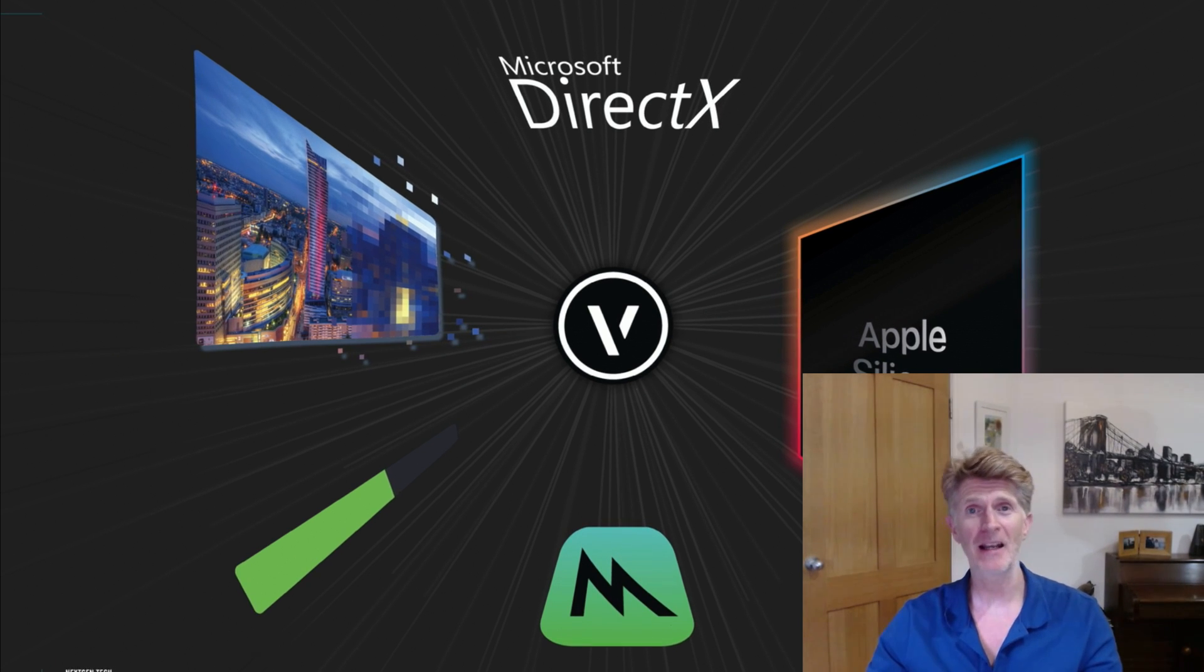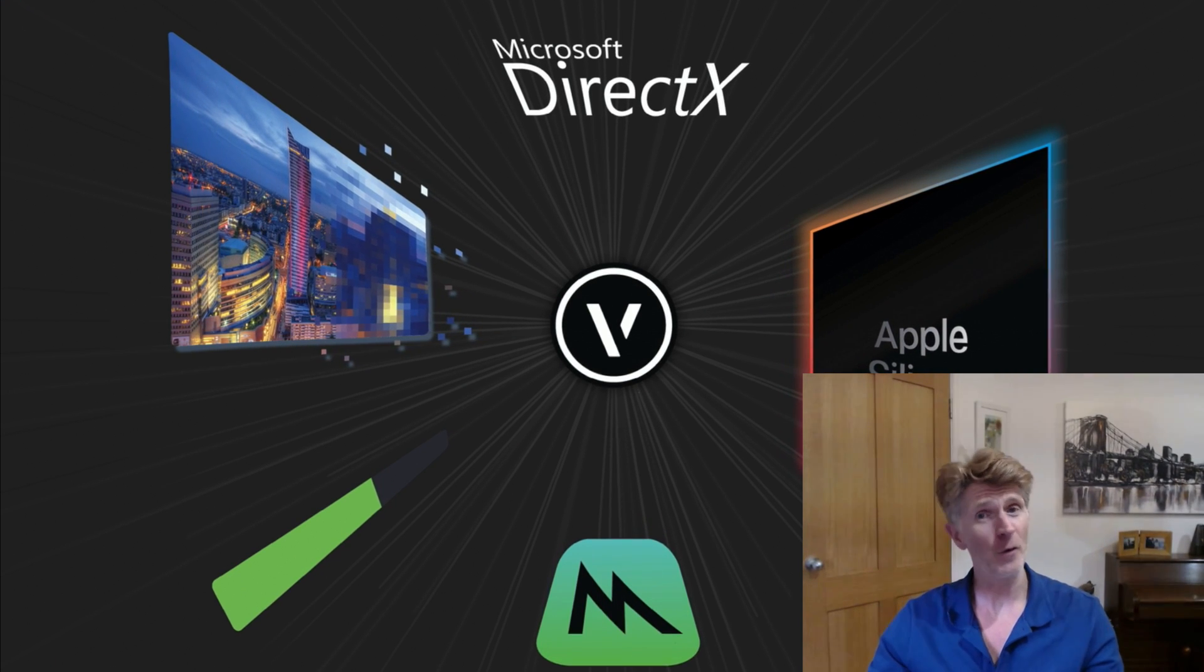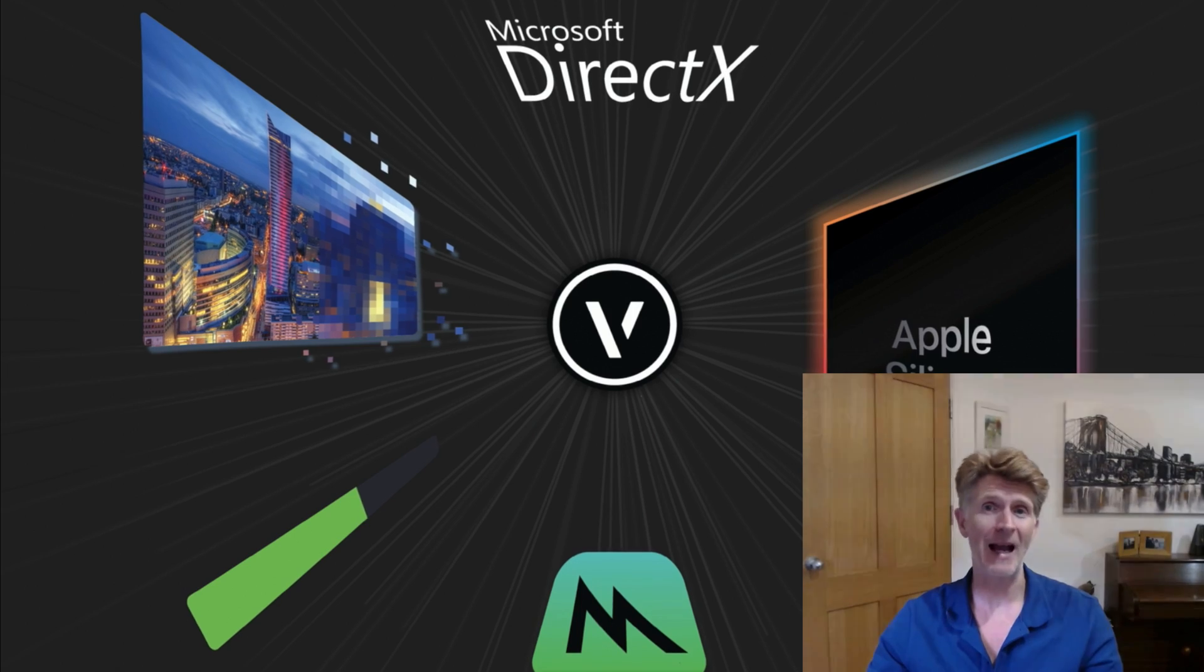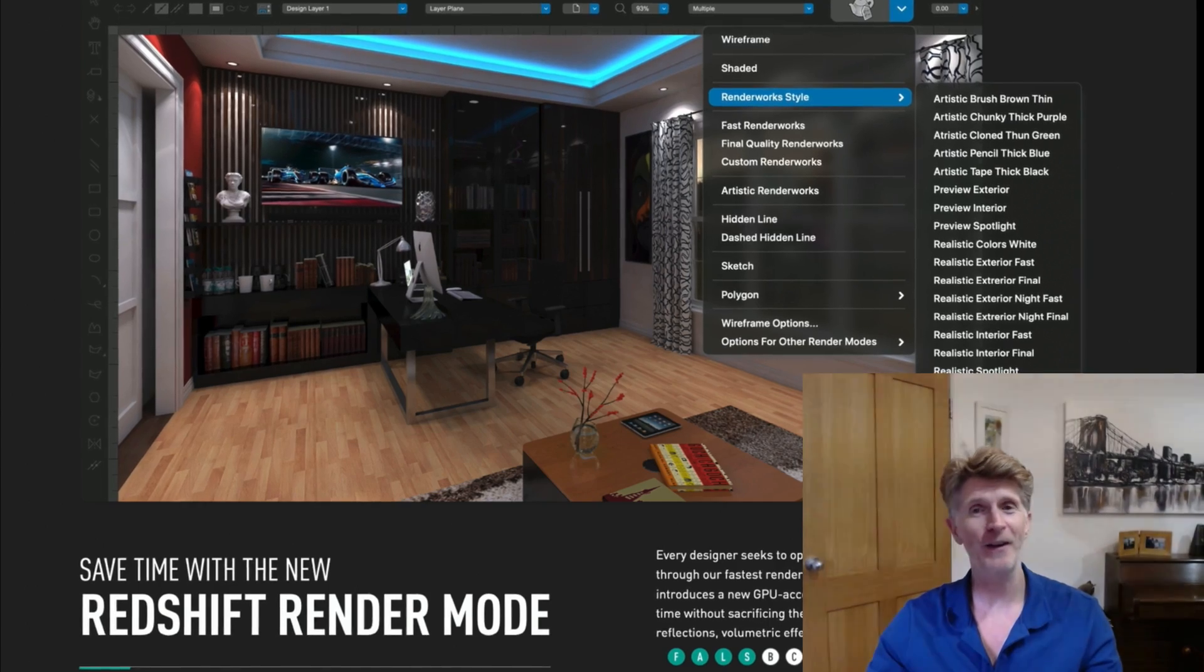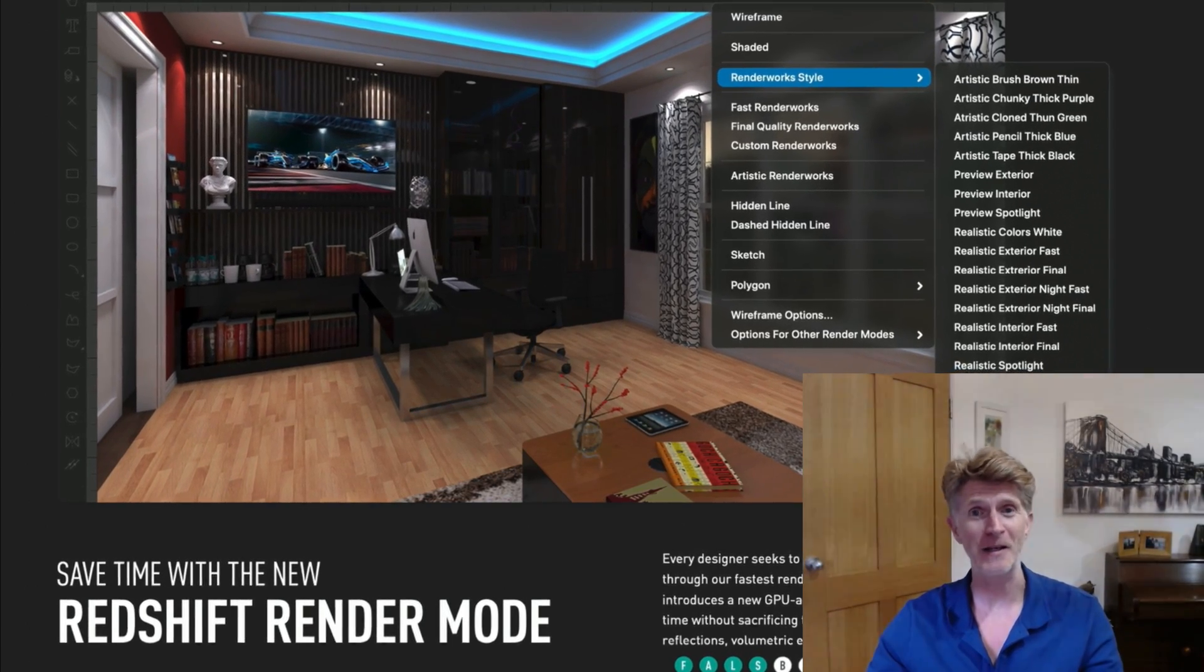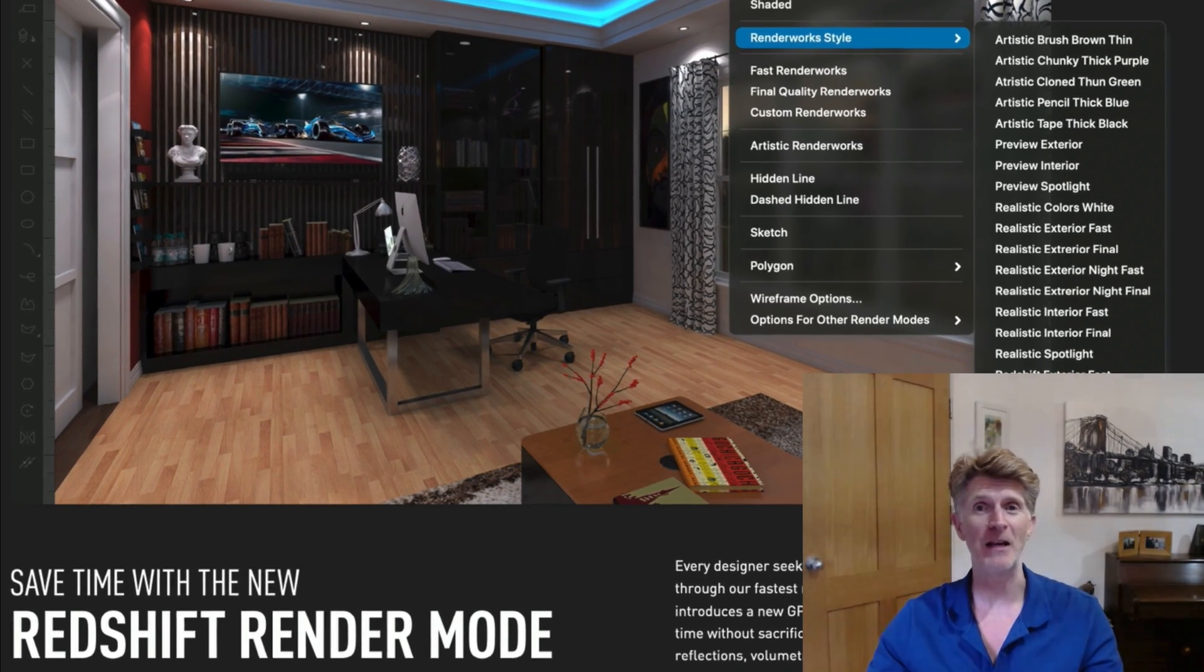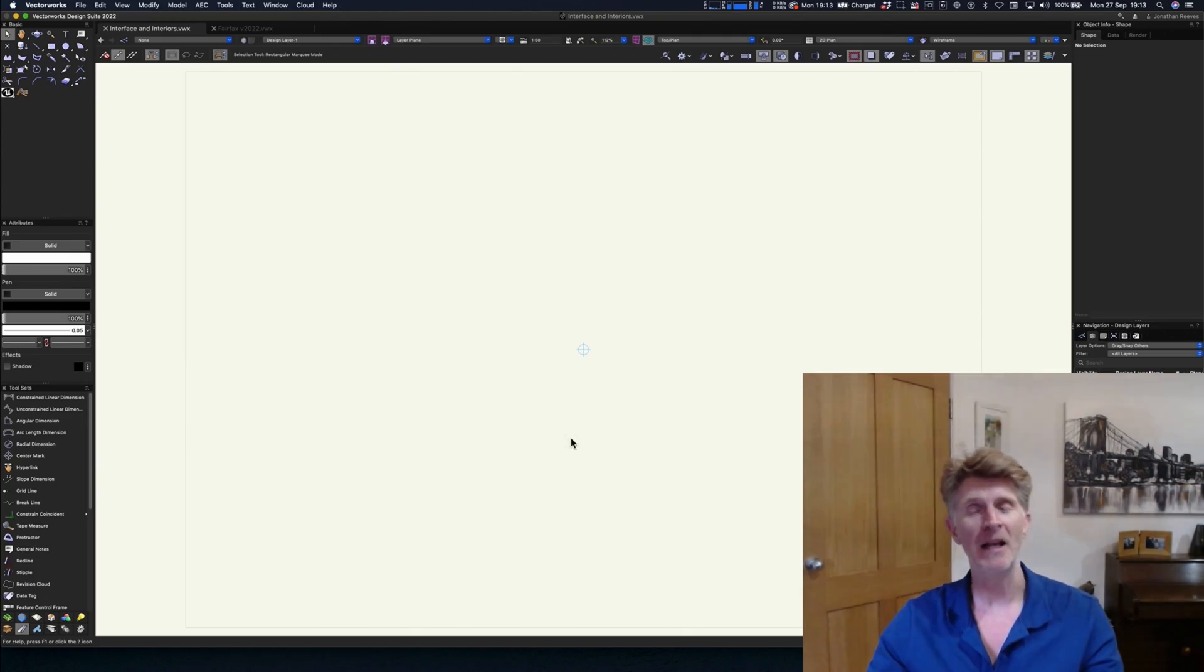So let me know in the comments how you're getting on. I've also done some M1 Mac testing and I made a specific video about this and Twinmotion. And finally we also covered the Redshift render mode, just touched on that in our first video.